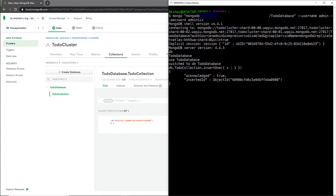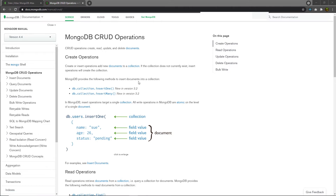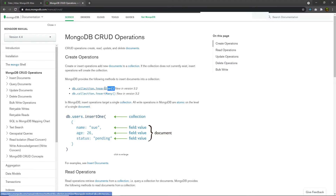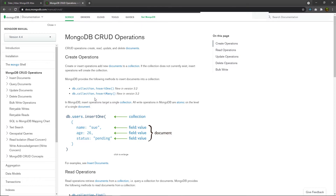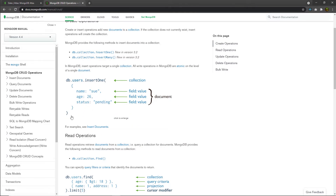Let me show you the MongoDB documentation for CRUD operations — Create, Read, Update, and Delete. MongoDB shell provides two methods to insert documents into a collection: `insertOne`, which we already used to insert one record, and `insertMany`, which inserts multiple documents. For `insertMany`, you specify the database name, collection name, and call the `insertMany` method. In the `insertOne` example, you pass an object with key-value pairs — the key is the field name and the value is the field value — forming what we call a document.